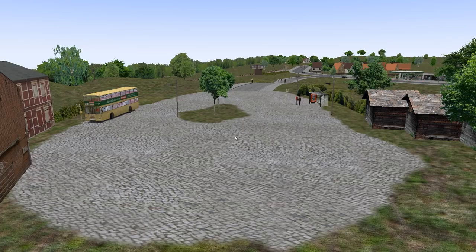When you open up OMSI, you will be redirected to this screen. This screen is just a view from the top and you're not even in the bus, so you have to actually choose a bus first before you can do anything else.